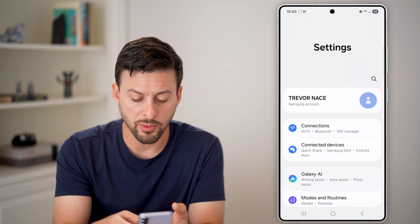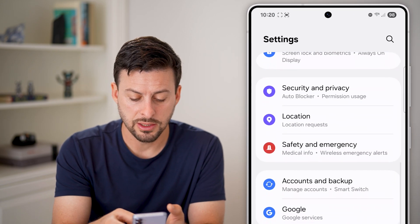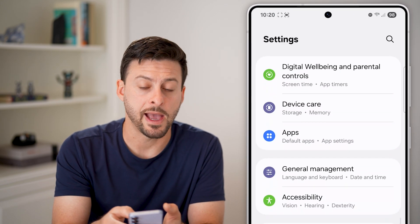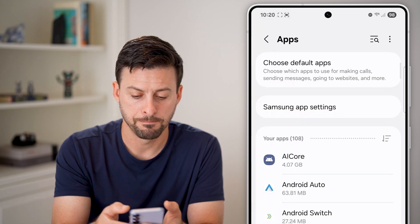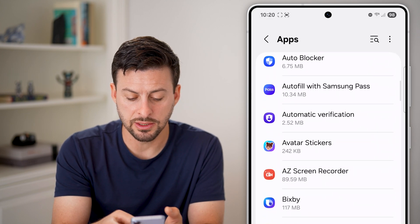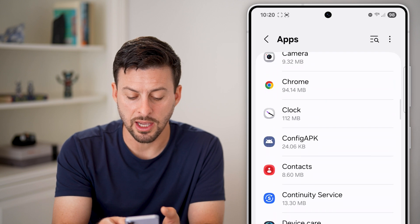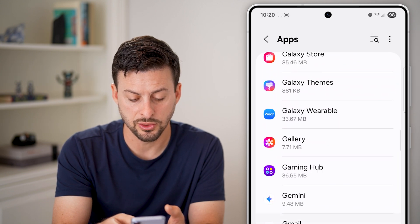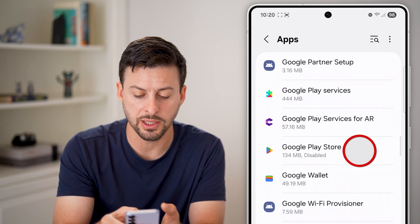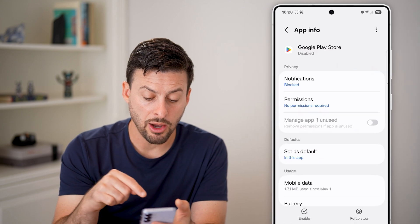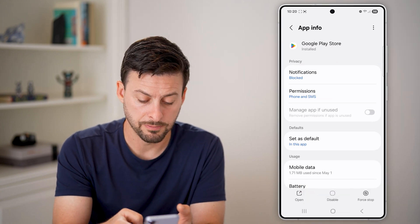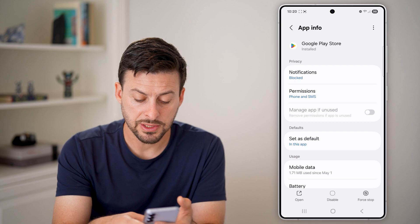From here, scroll down until you find the option for Apps and tap on that. Then scroll down again until you find Google Play Store. Once you find it, tap 'Enable' at the bottom left.